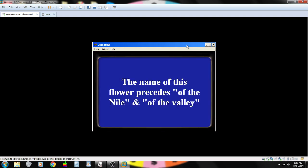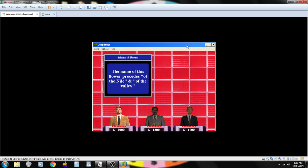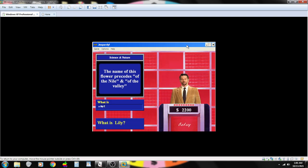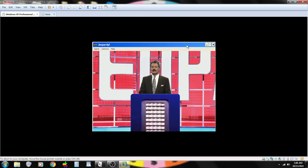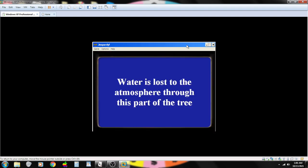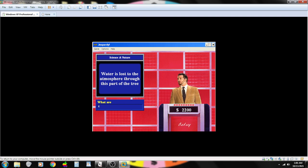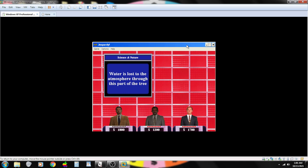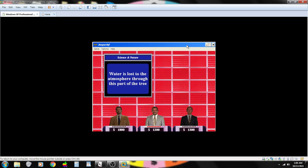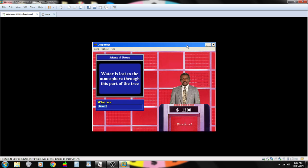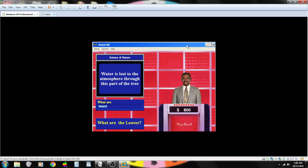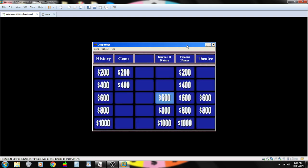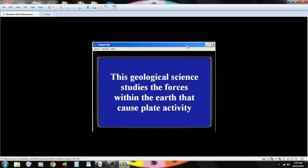The name of this flower precedes of the Nile and of the Valley. Contestant number one. What is a lily? That's correct. Water is lost through the atmosphere through this part of the tree. Contestant number one. What are the roots? I'm afraid that is not correct. Contestant number three. The trunk? Wrong. Contestant number two. Sorry. Incorrect.